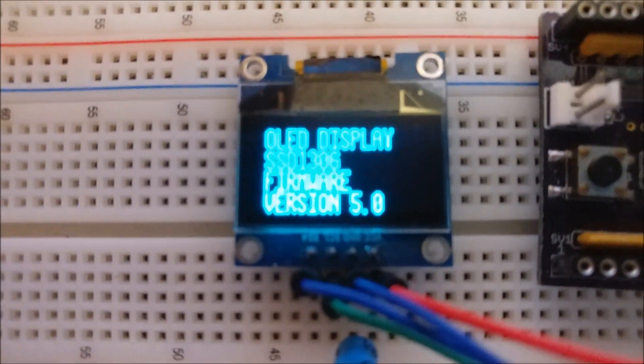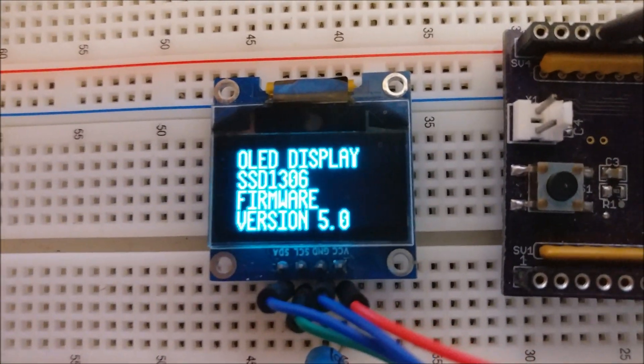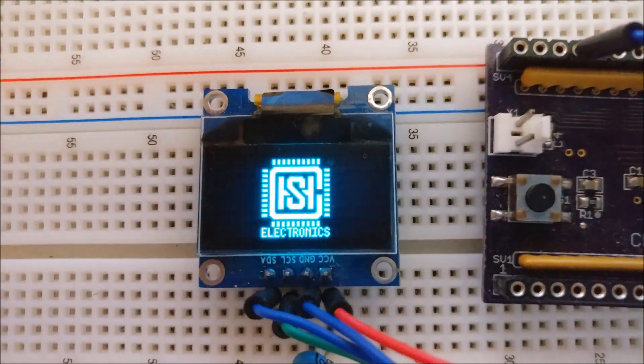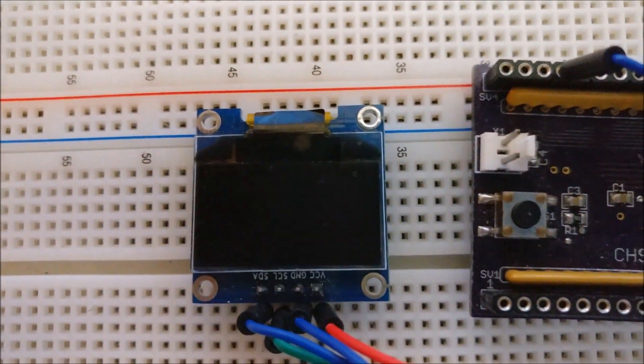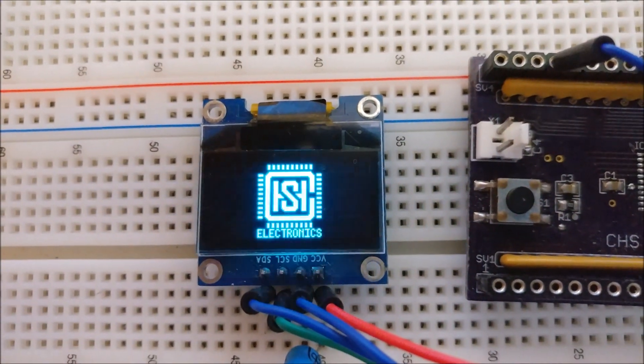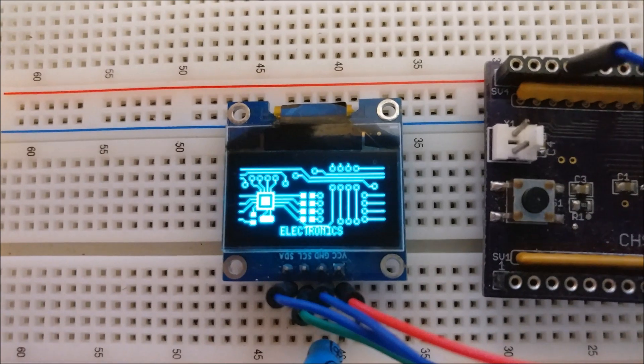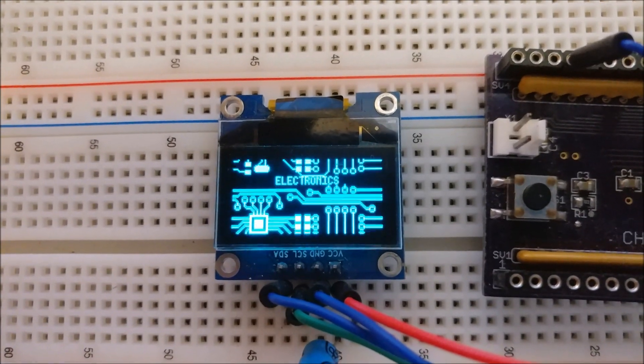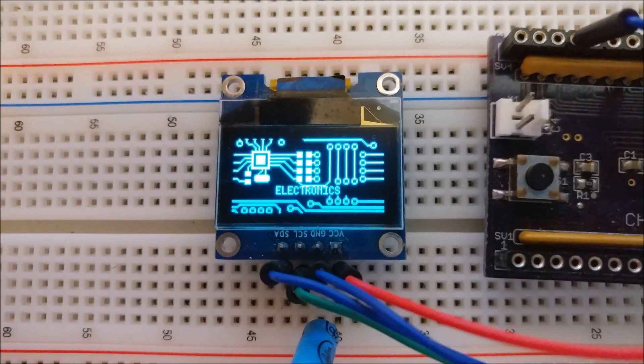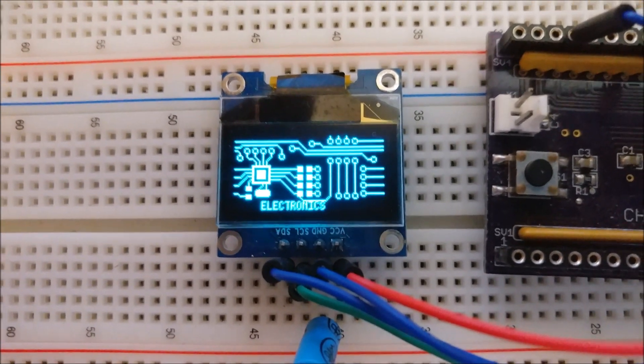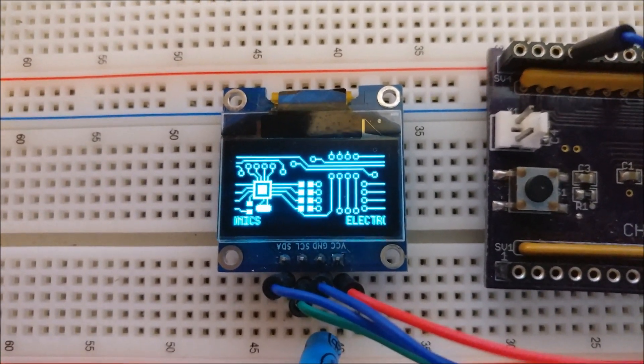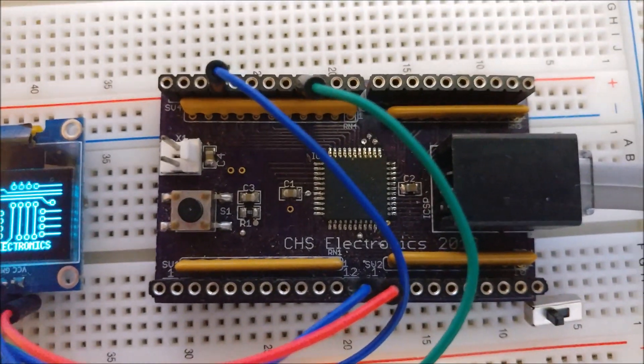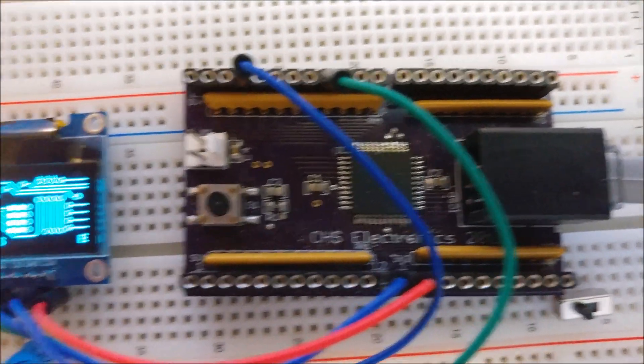Hello YouTube, this is Carlos once again with CHS Electronics. I have another short video here about this 0.96 OLED display module driven by a PIC 16F887.